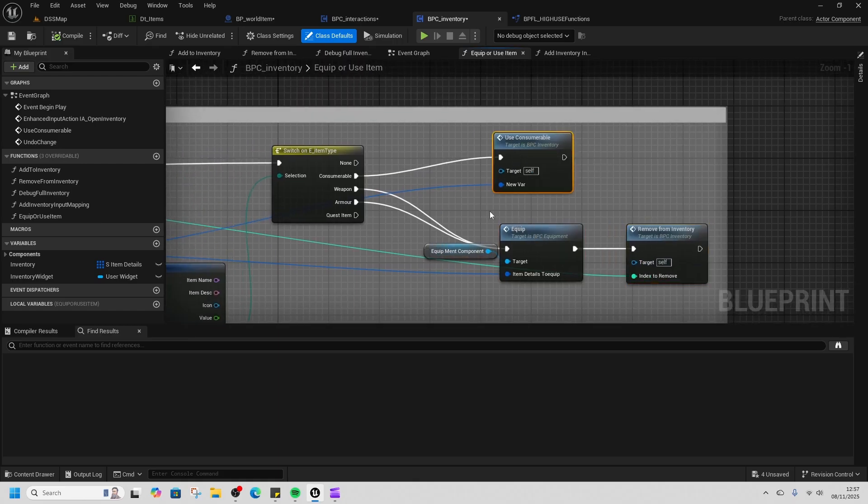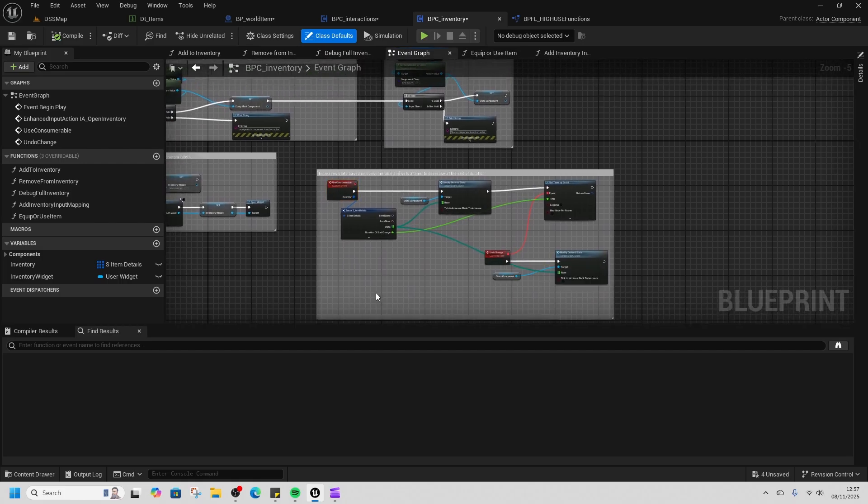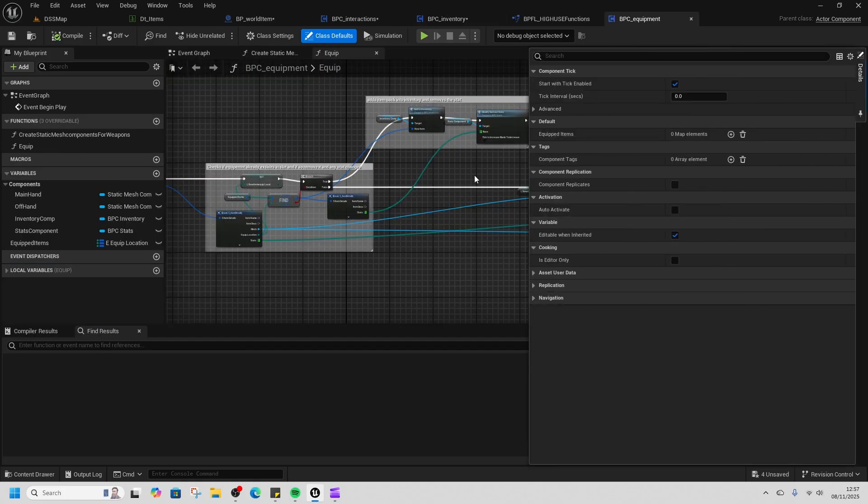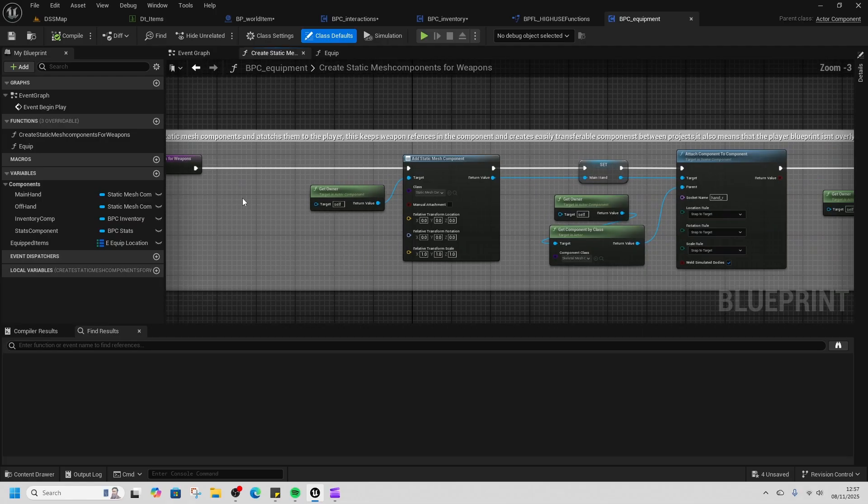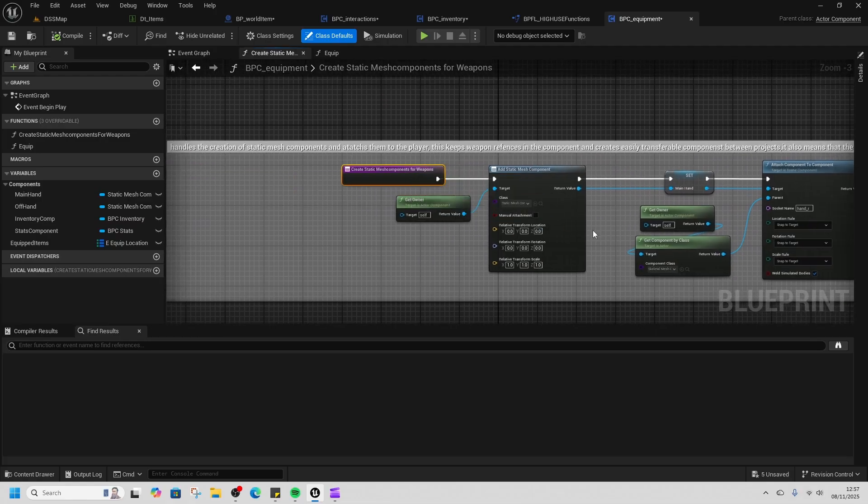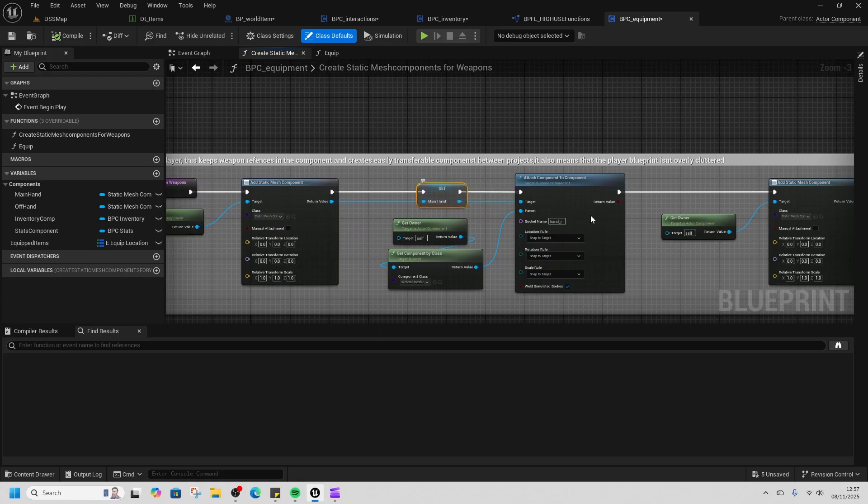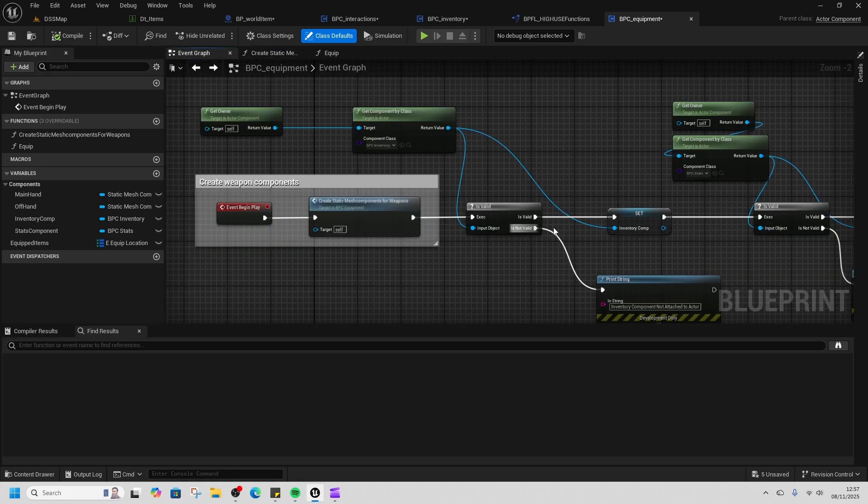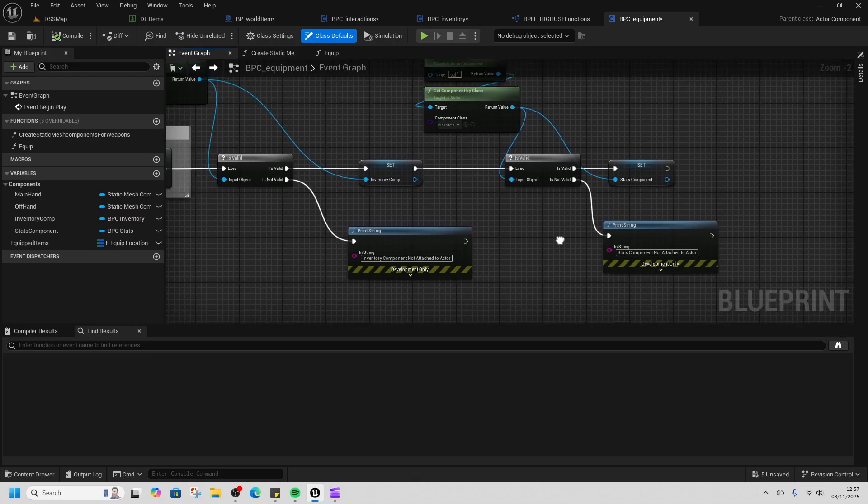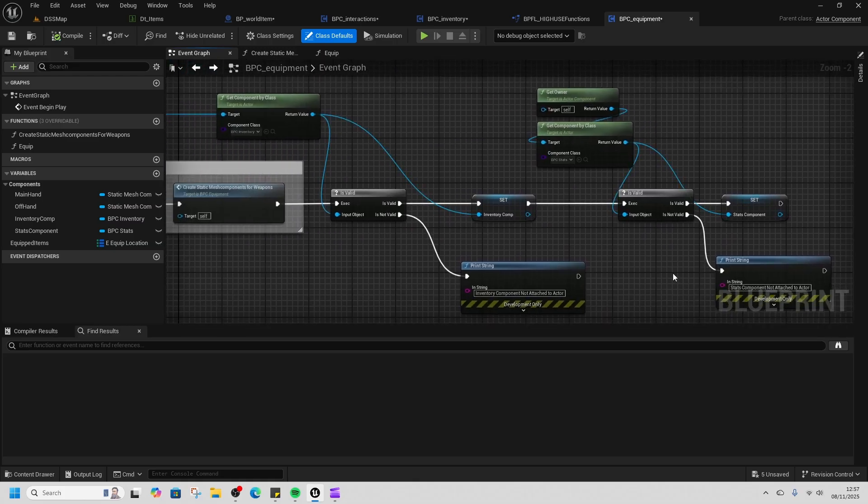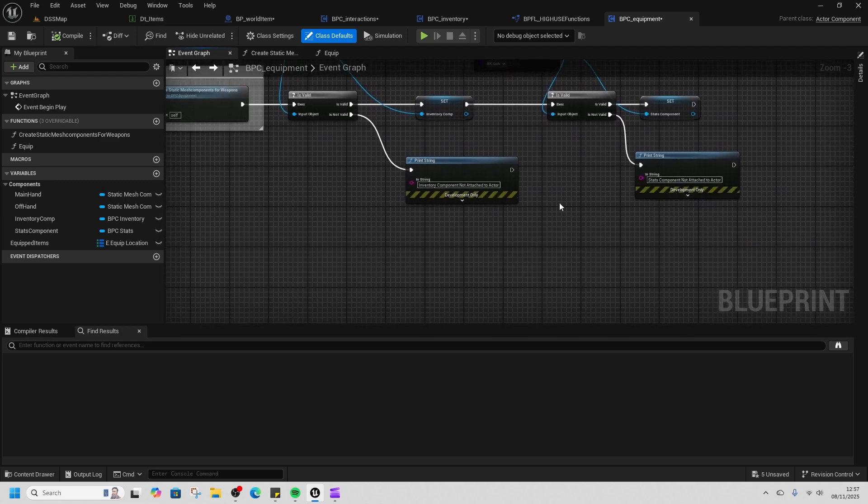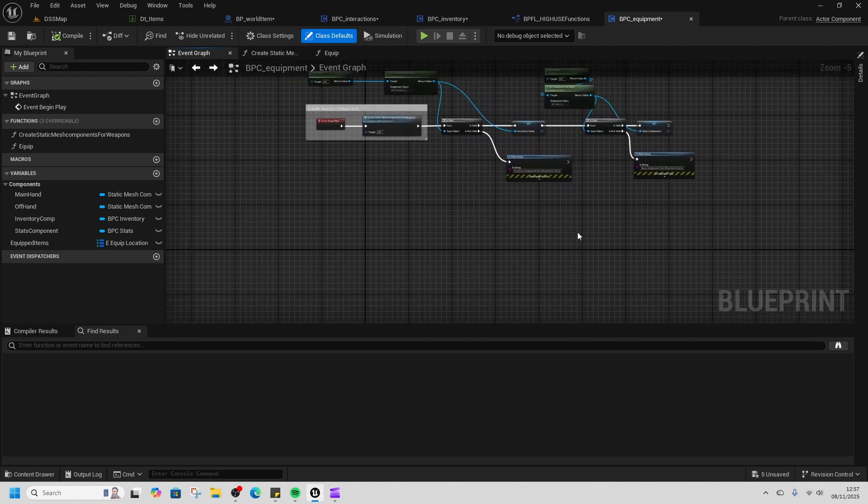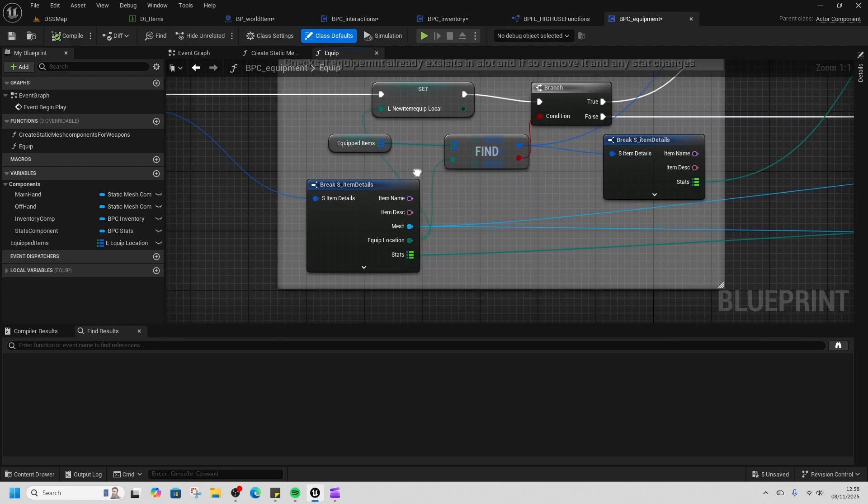In terms of our equipment, on begin play it creates the static mesh component and adds it to our character. We've got our main hand and our off hand, and then it caches the stats component. It caches the inventory and stats component so that we can access those as well when we equip.